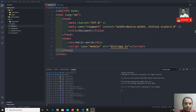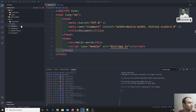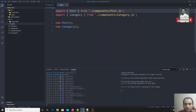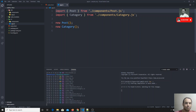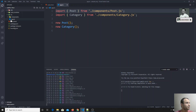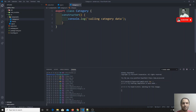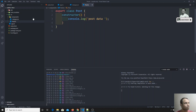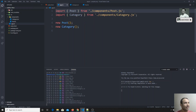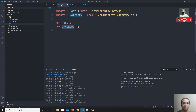In the previous video we covered ESX modules and importing using those modules. There is one disadvantage with this approach. In this example, I have an app.ts file that imports from two files — post and category. These two files contain a class Category and a class Post respectively. From app.ts I am importing those two classes and creating new objects.